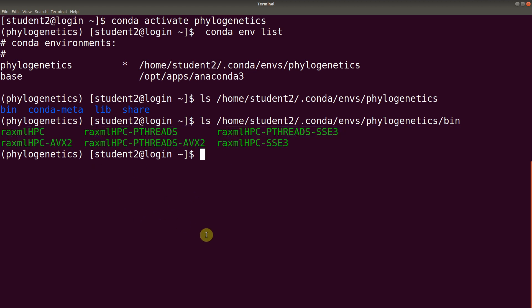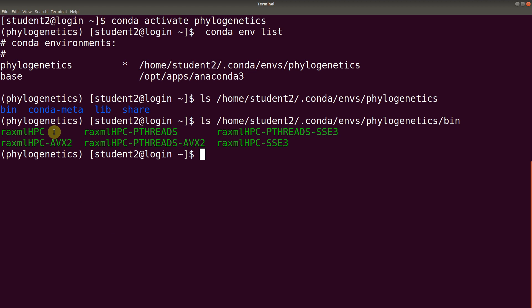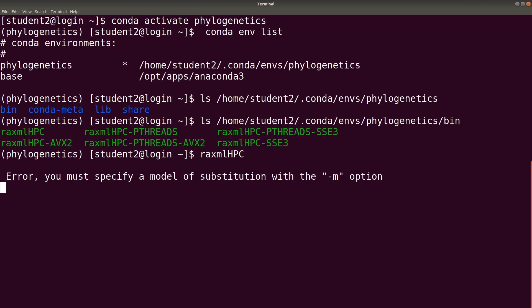So, it depends on what you want or how you want the analysis to be done. You choose or call the appropriate names. Let's focus on this one in this tutorial. So, we are going to call it. So, we say raxmlhpc. So, now it's done.